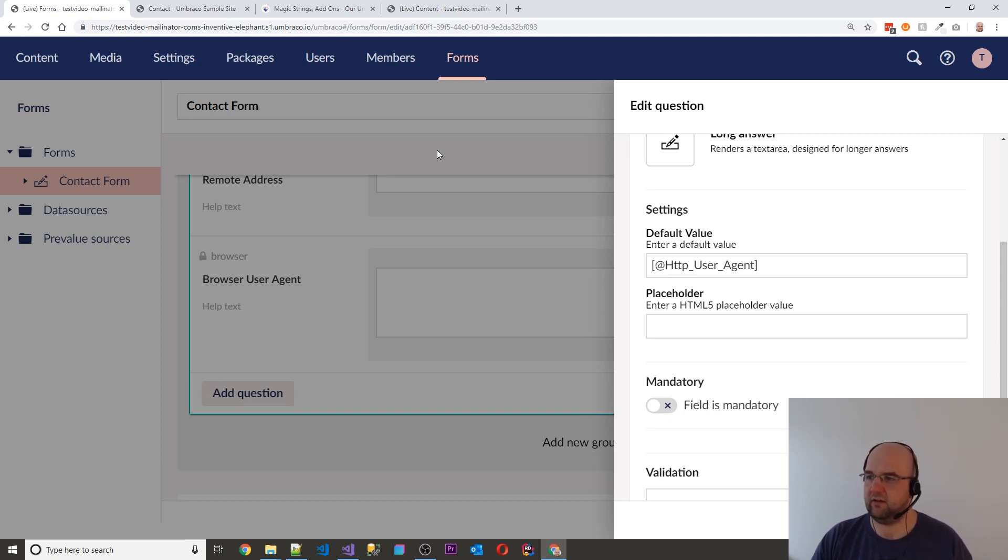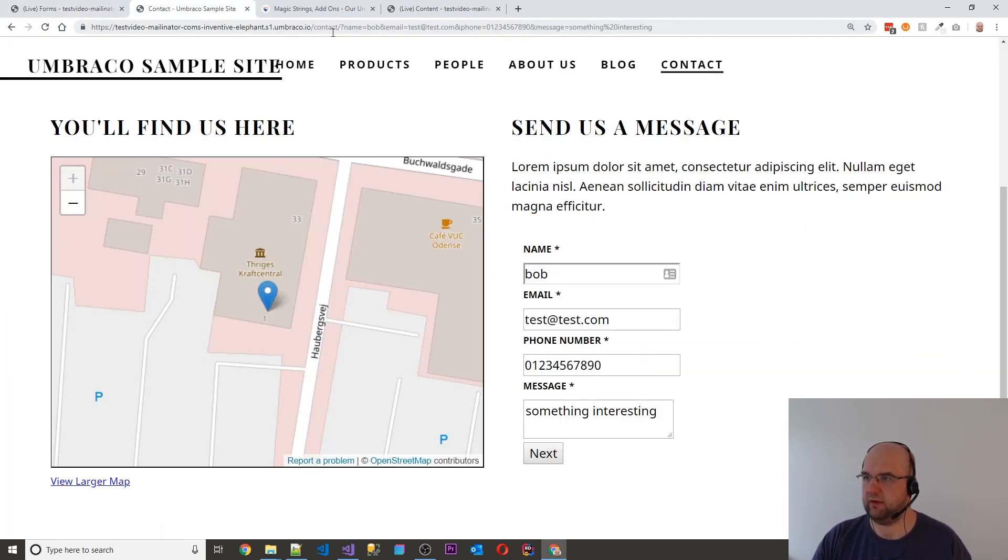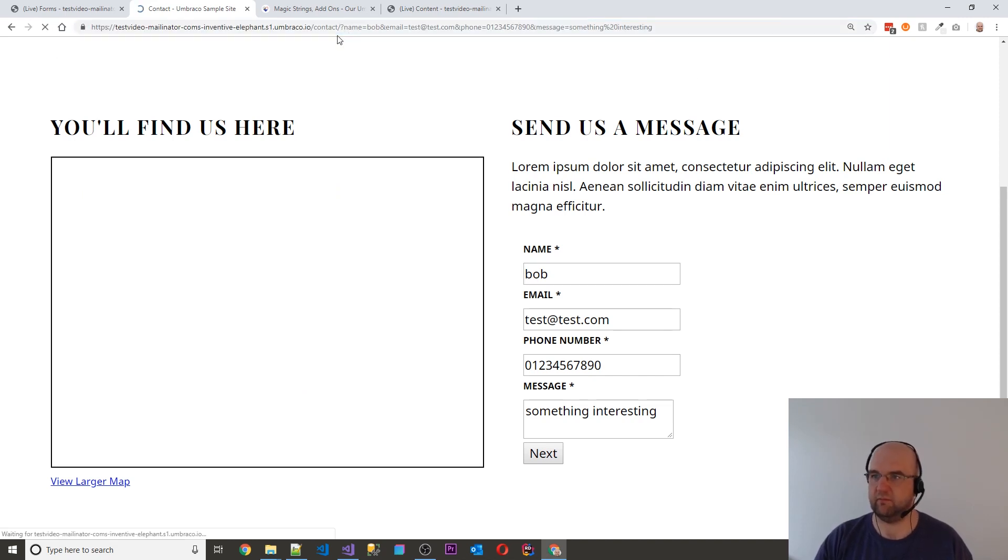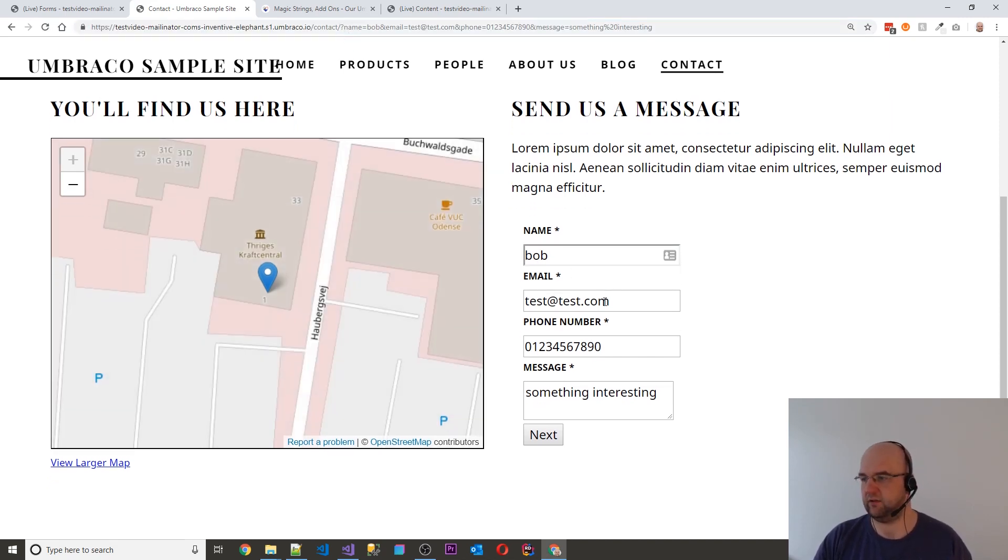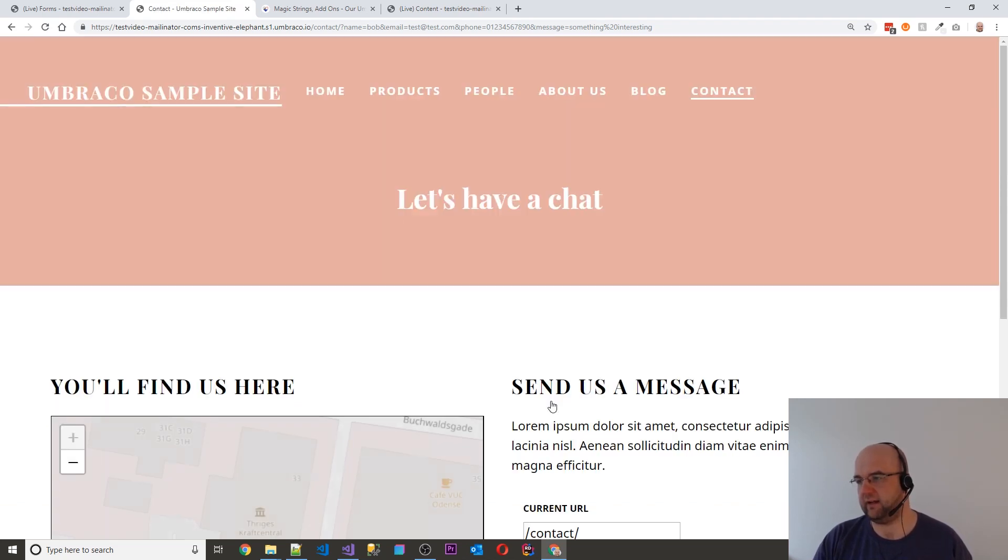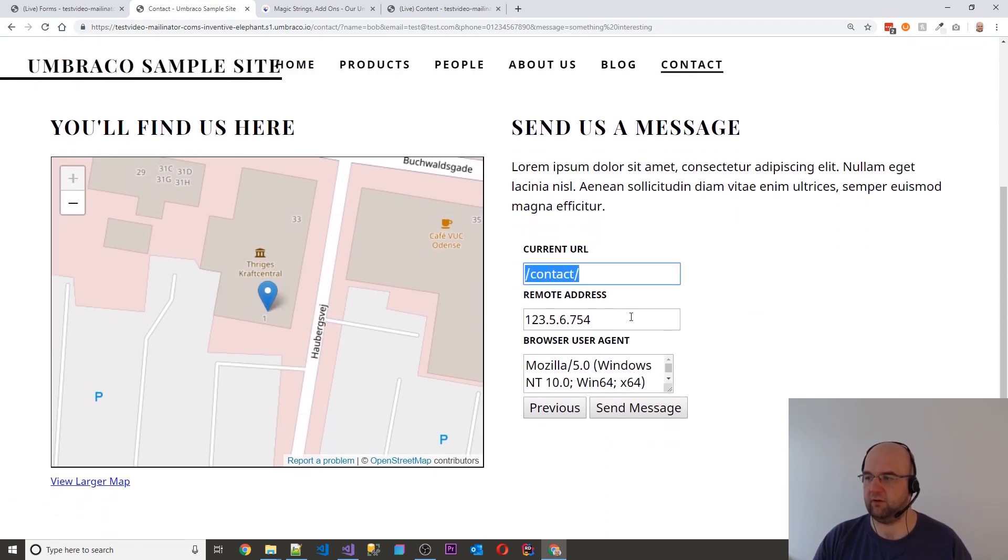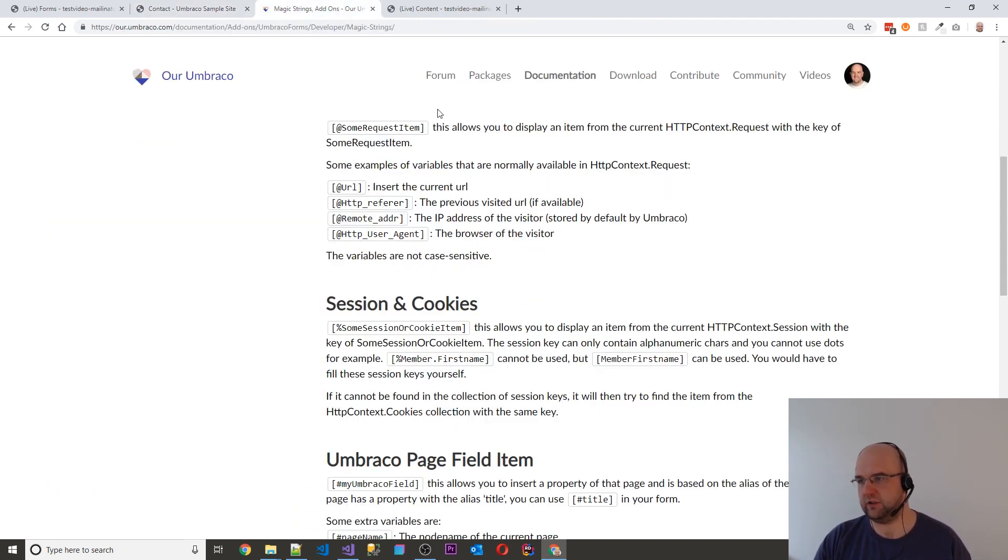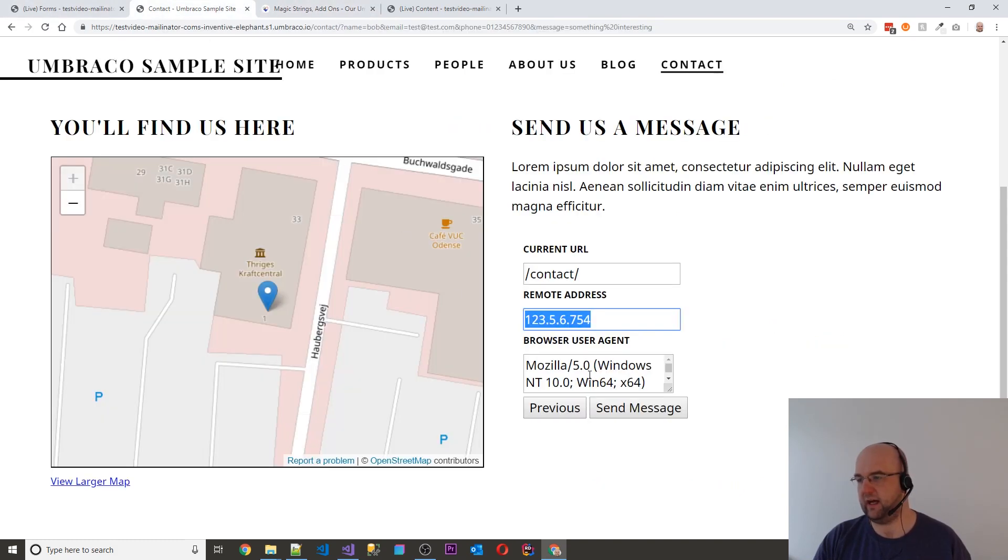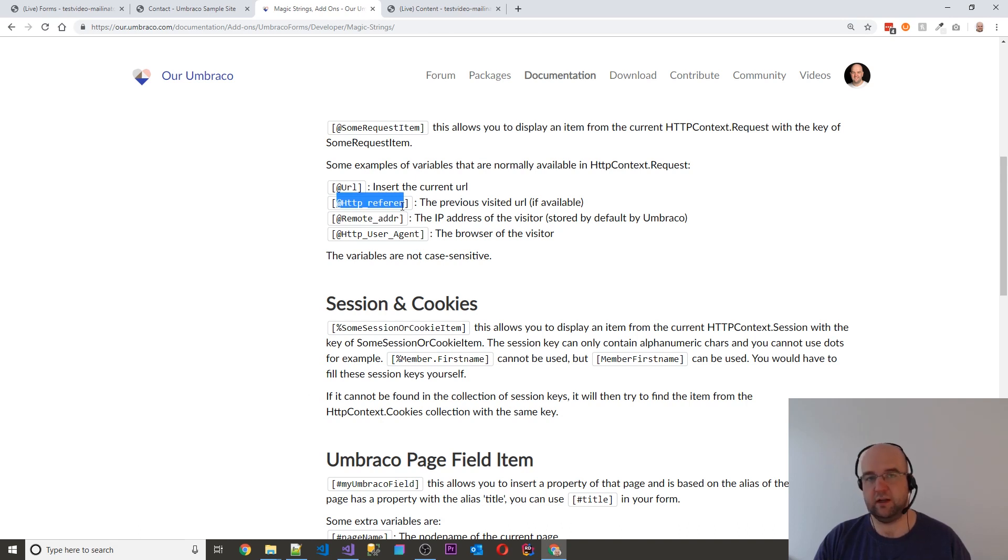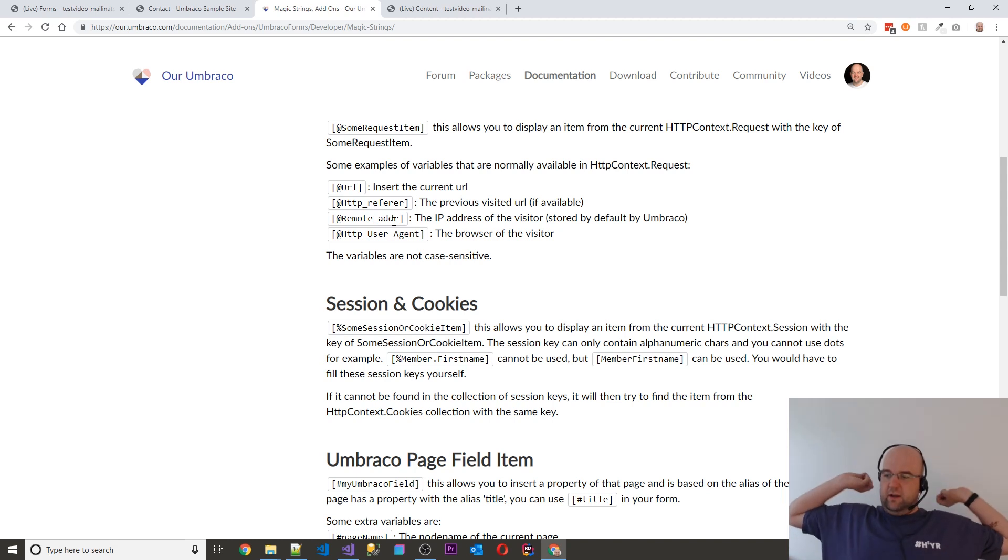So if I was to now reload the contact page, it's already pre-filled because it pulled those through from there. Then it's got current URL, remote address. Obviously I just hard coded that, but you can just use the magic string for remote address. And it's got browser user agent. I couldn't get the referrer one to work. I don't know if there's a spelling mistake there or not. But the idea is there.